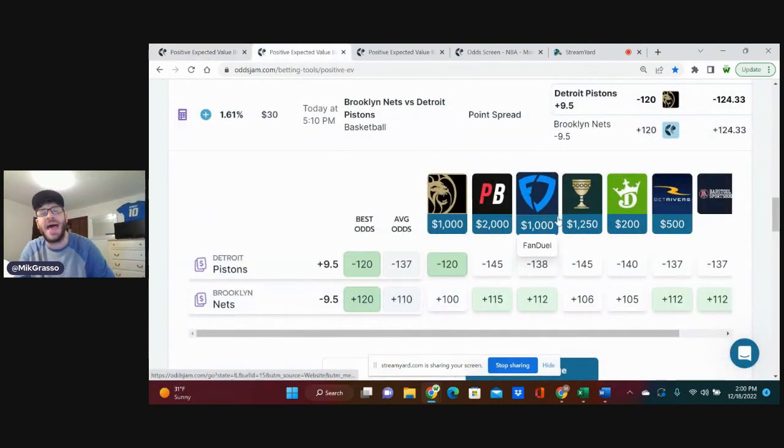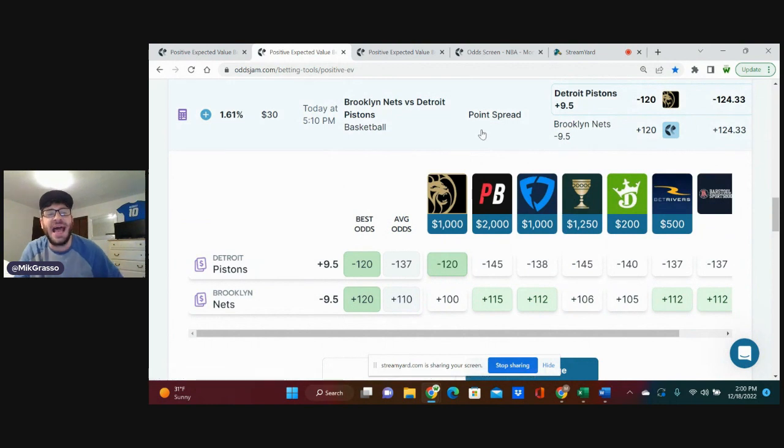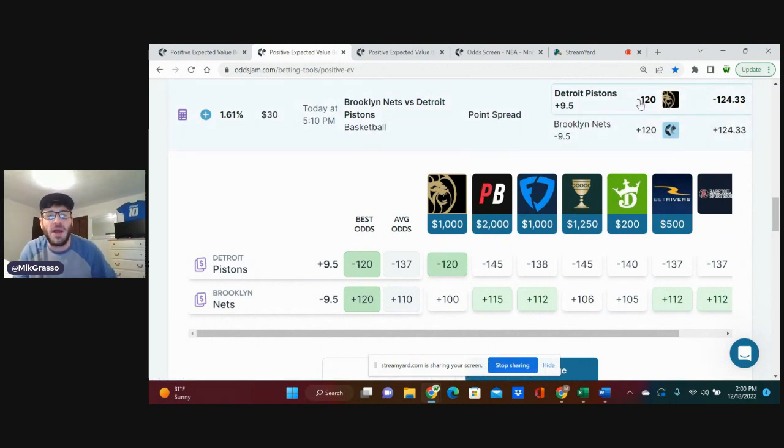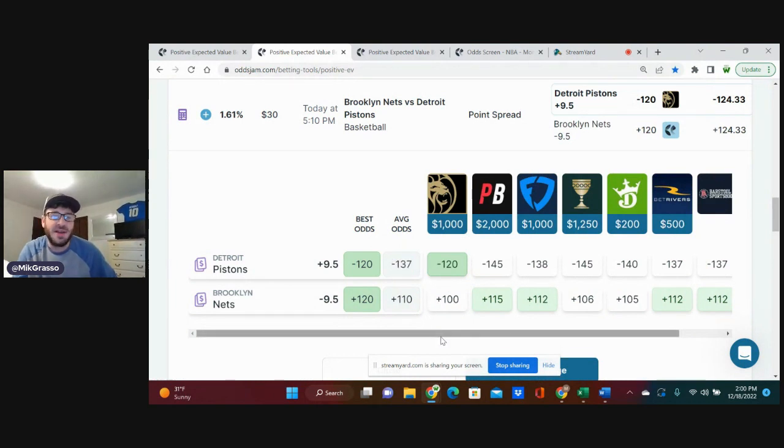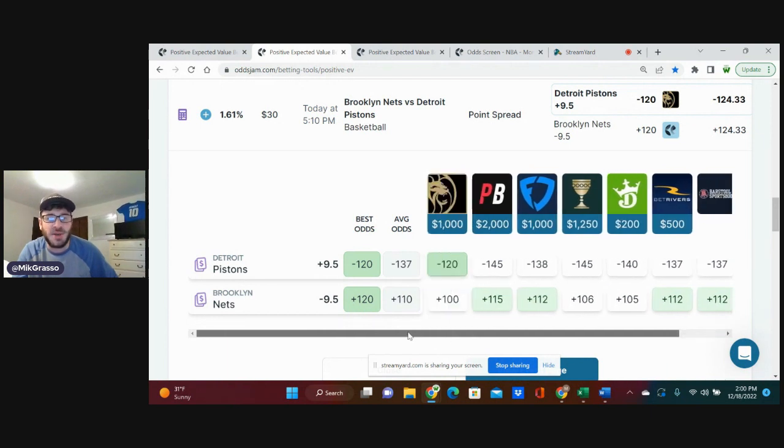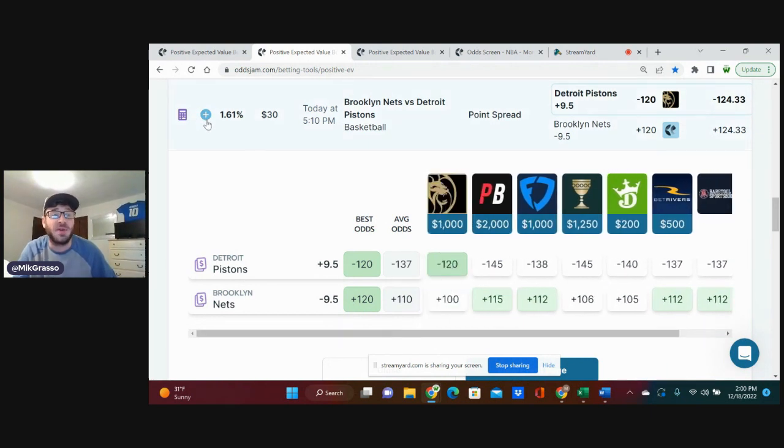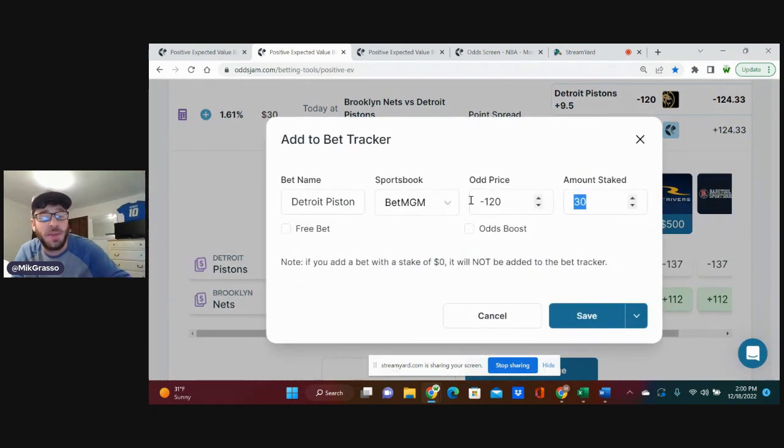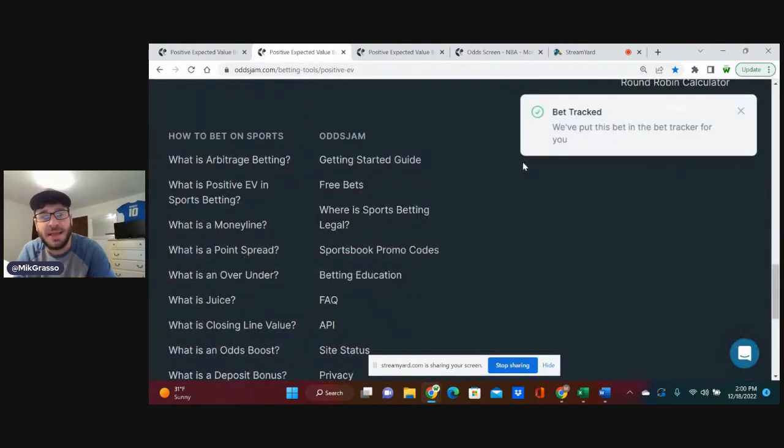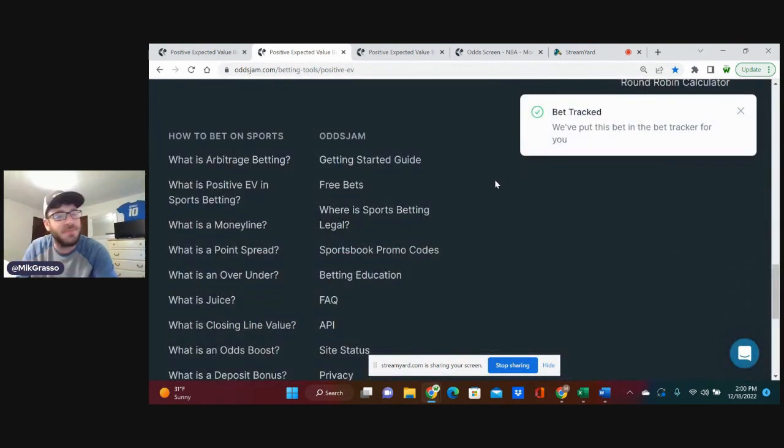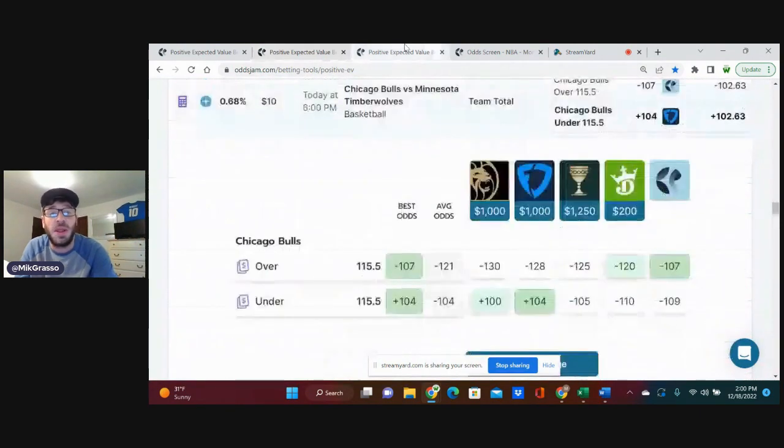The second bet that I'm on, Detroit, plus nine and a half on the point spread, minus 120 on BetMGM. You can see here, average odds are minus 137. Most books are juicing this a lot more. So, that minus 120 is very good value. I'm going to put a full unit on this play right now. I know the Pistons are banged up a little bit, but we got to roll with the value on this play.